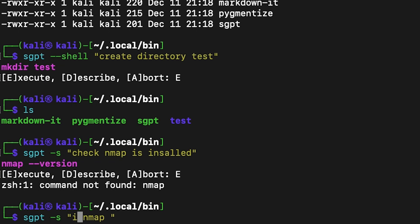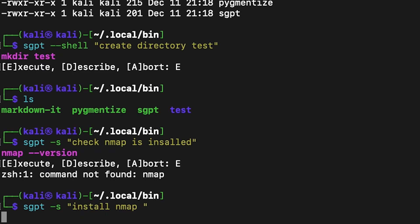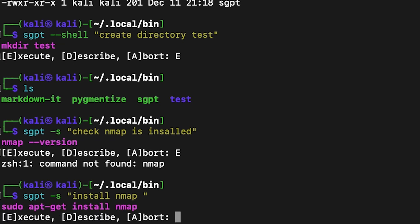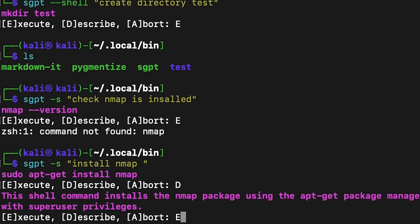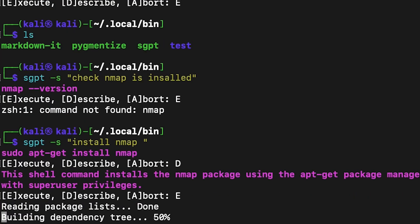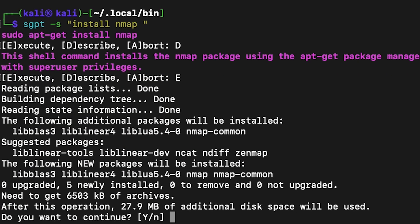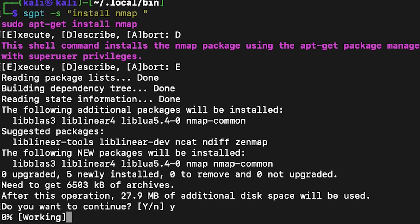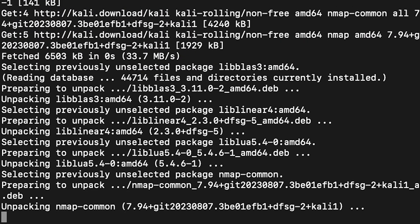Let's ask ShellGPT to install nmap on my Kali Linux. You can use ShellGPT in the terminal to install tools easily. It's installed! Isn't it easy?